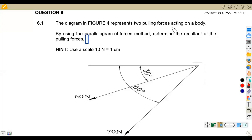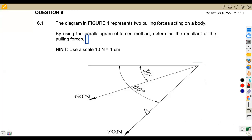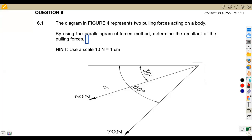Hello guys, welcome back to Mason African Motives, still on Engineering Science N1, working on statics. We've got the question paper which is August 2021 that we're going to work from.